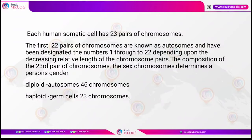Each human somatic cell is going to have 23 pairs of chromosomes. The first 22 pairs are autosomes and have been designated the numbers 1 through 22 depending upon the decreasing relative length of the chromosome pairs. The composition of the 23rd pair, the sex chromosomes, determines a person's gender. Diploid means 46 chromosomes and haploid means 23 chromosomes.